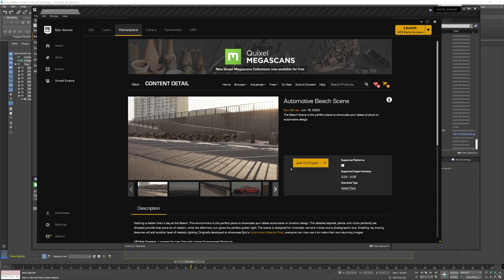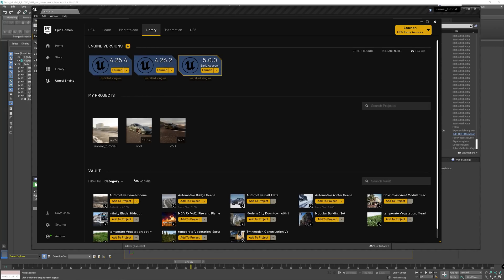So you can buy that for zero money and then it will end up in your library vault in the bottom here.